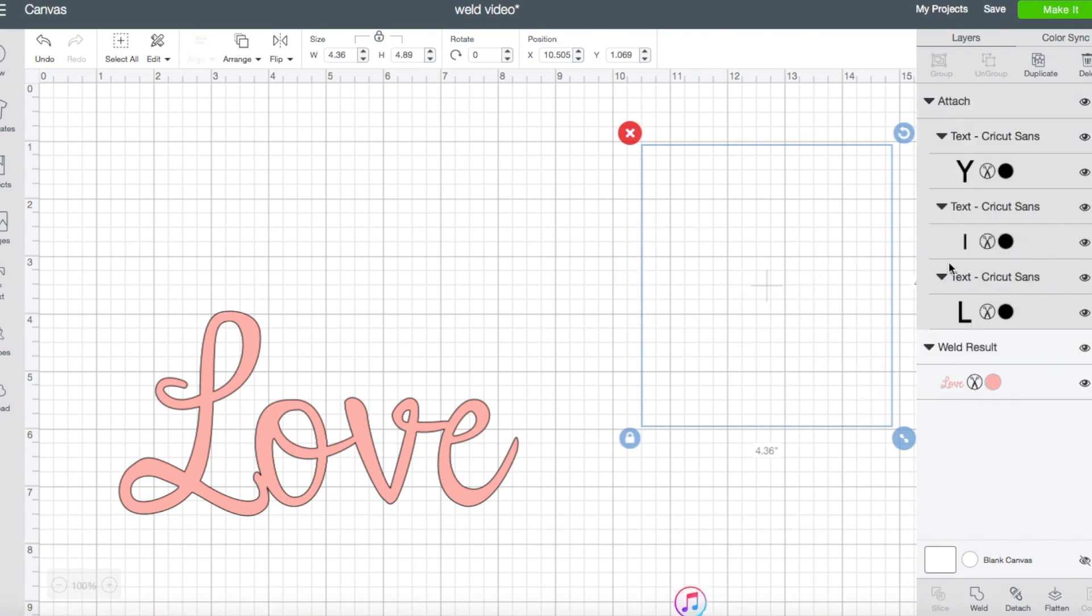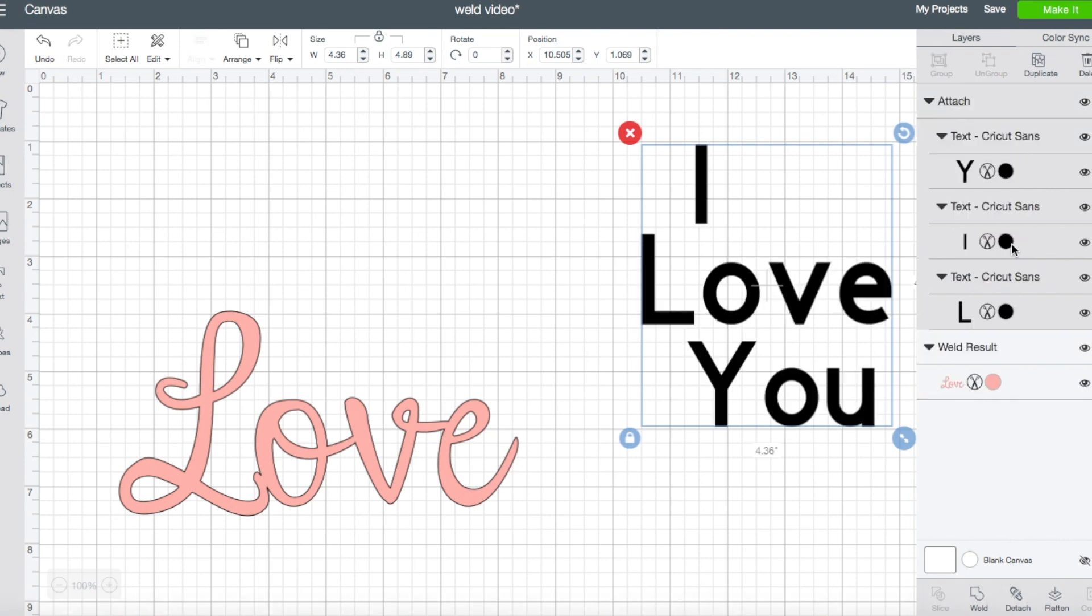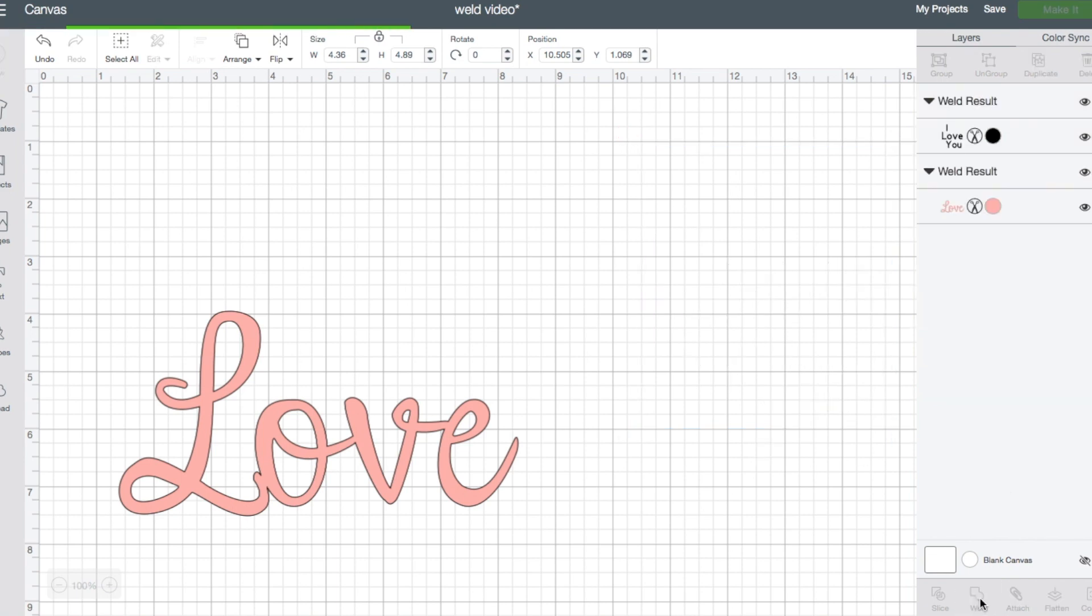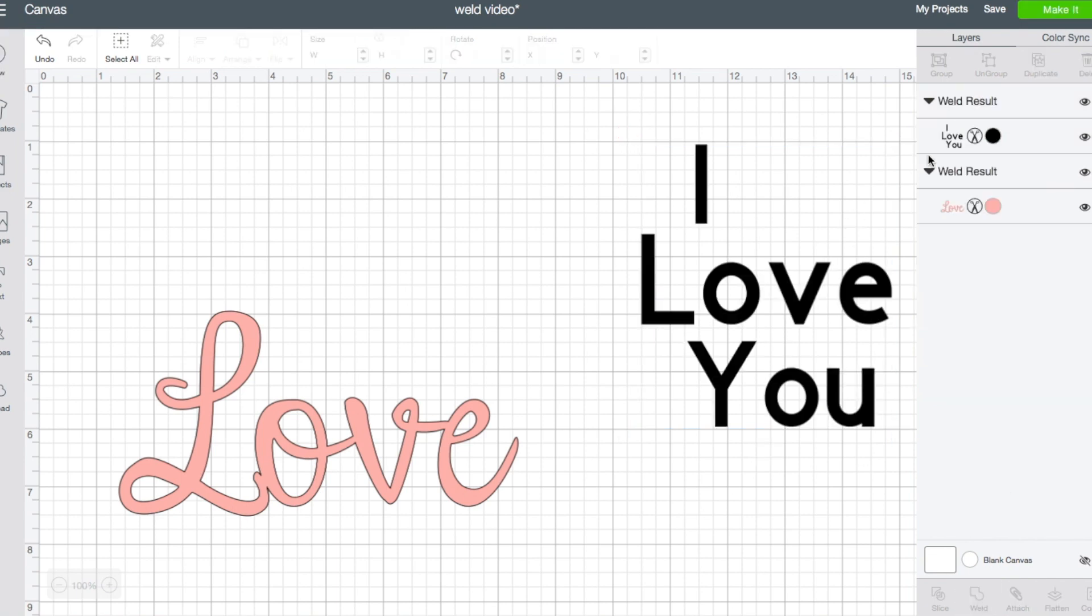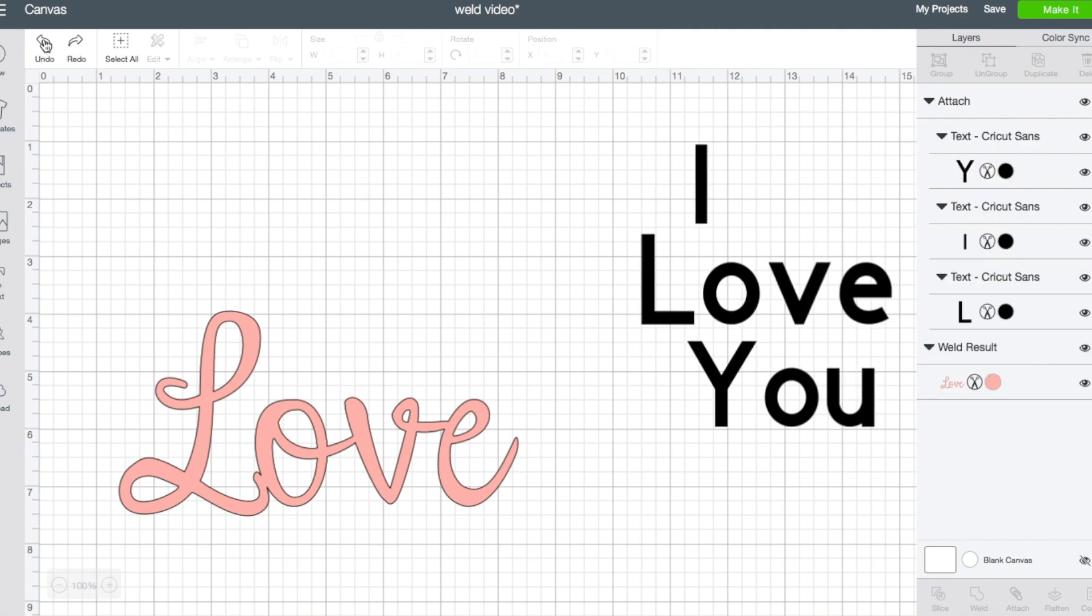In this case, attach will give you the same result as weld will. But if you attach it, all of those are still able to be edited. You'd have to detach it and then click on the right one, but you can still edit them. Whereas if you were to weld it, it's a weld result. You can't edit it. The only way to edit it is if it was the last step and you can undo it.